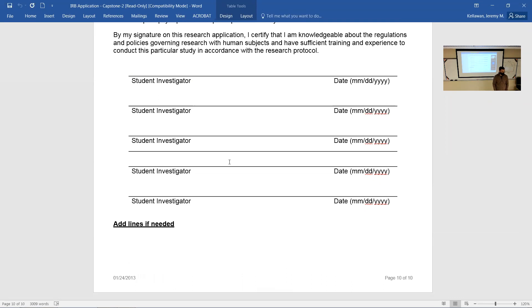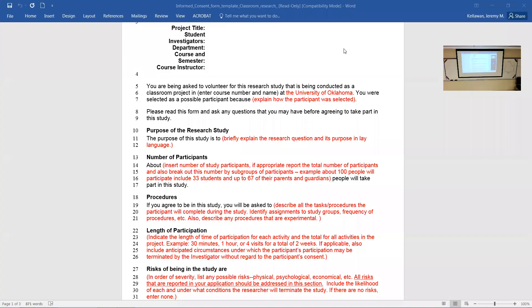On the consent form, it's in many ways a rehashing of what goes in the application. Much of this information you'll pull directly from the application: what's the title, who's conducting it, what is your purpose?